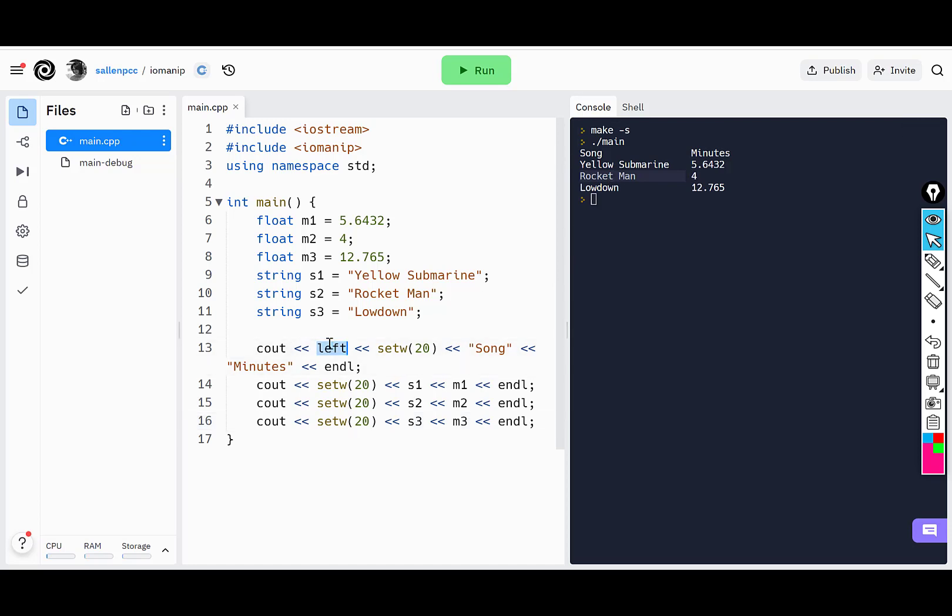So I only have to do left once. If I want to change it back to right, I can just issue a right command somewhere within my cout, and then the rest would all be right justified. That looks pretty good.